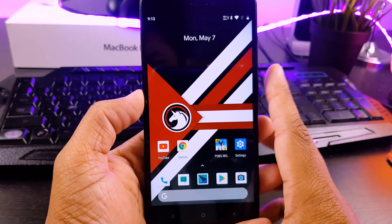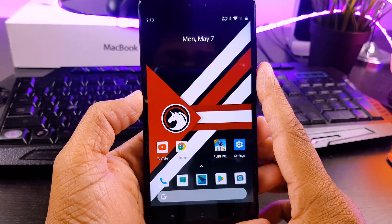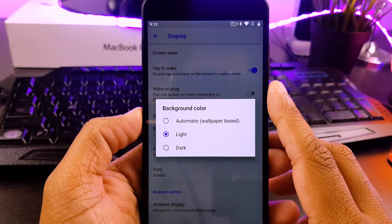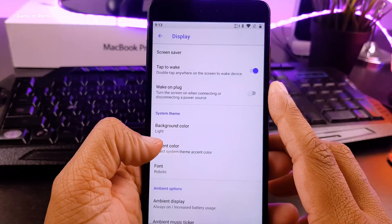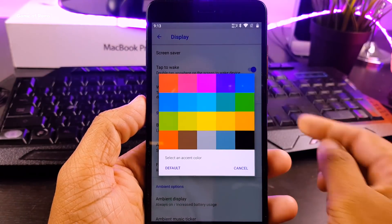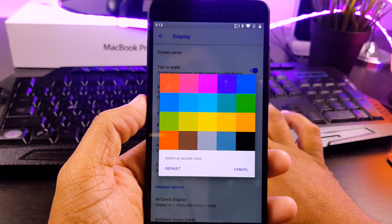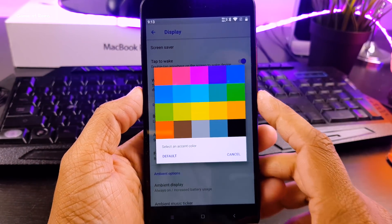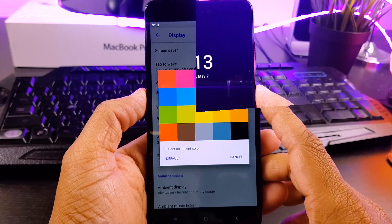And this ROM has color theme engine where you can change the accent colors of your phone. If you like the light theme then you can make it light and if you are night person then you can make it dark.